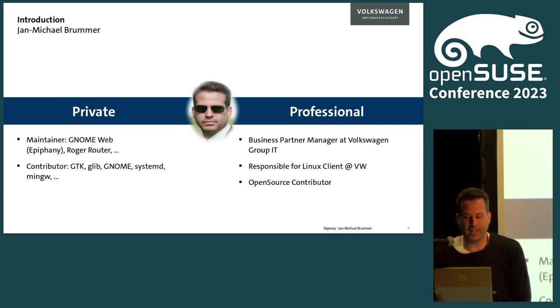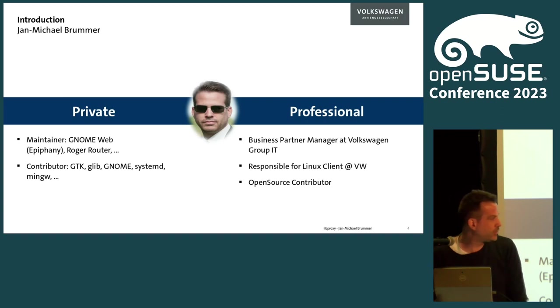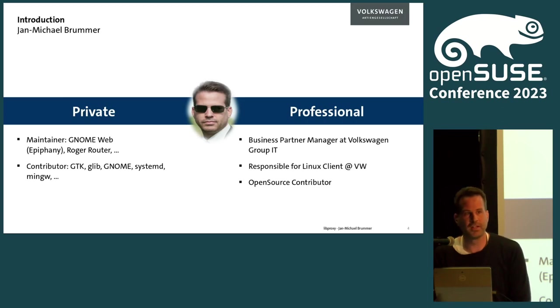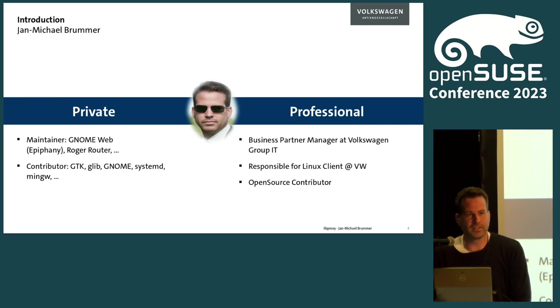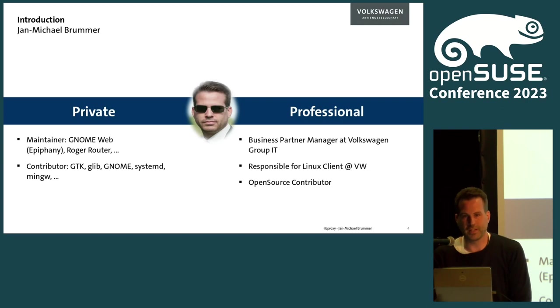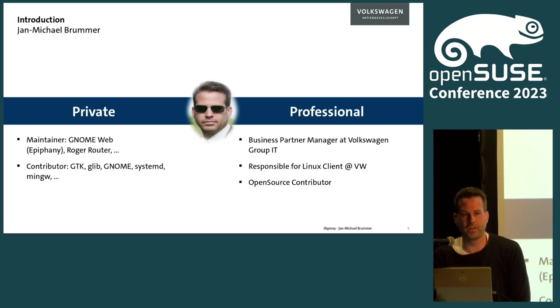On the professional side, I have the opportunity to be a business partner management partner manager at VW Group IT. That means I'm responsible for the requirements of all of our brands and to fulfill them in the Group IT. I'm also responsible for the Linux client at VW. Thanks to my boss, I have the chance to fix problems we are finding in open source environment and also develop new software in open source environment and bring them upstream.